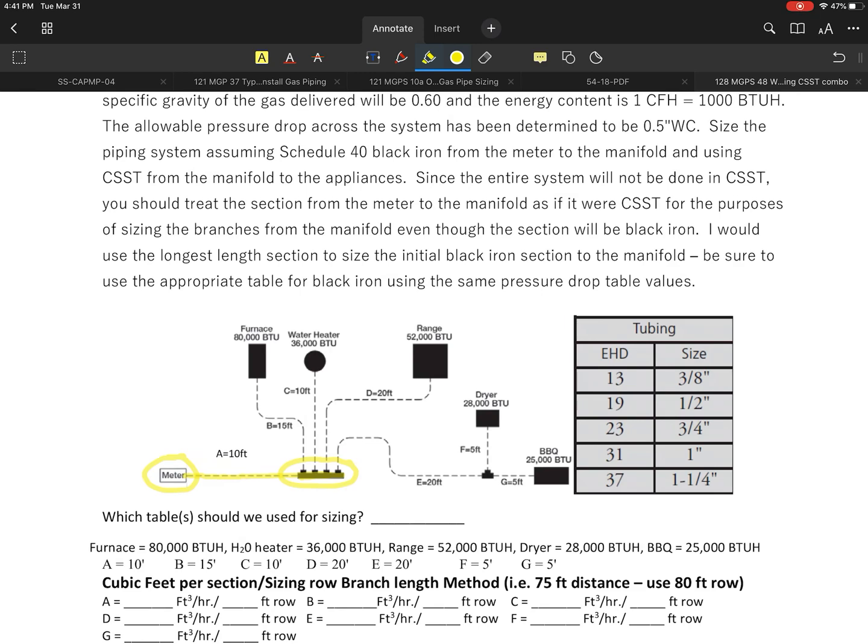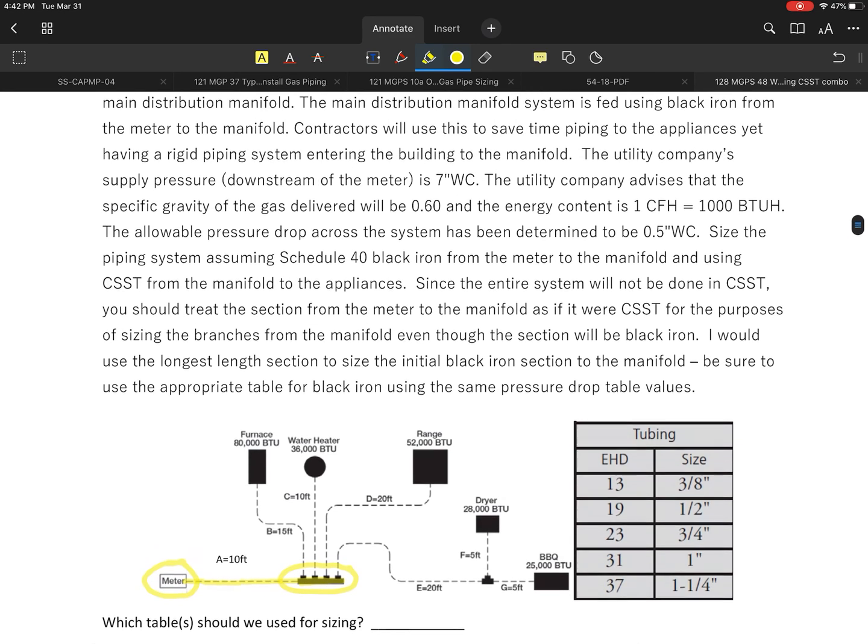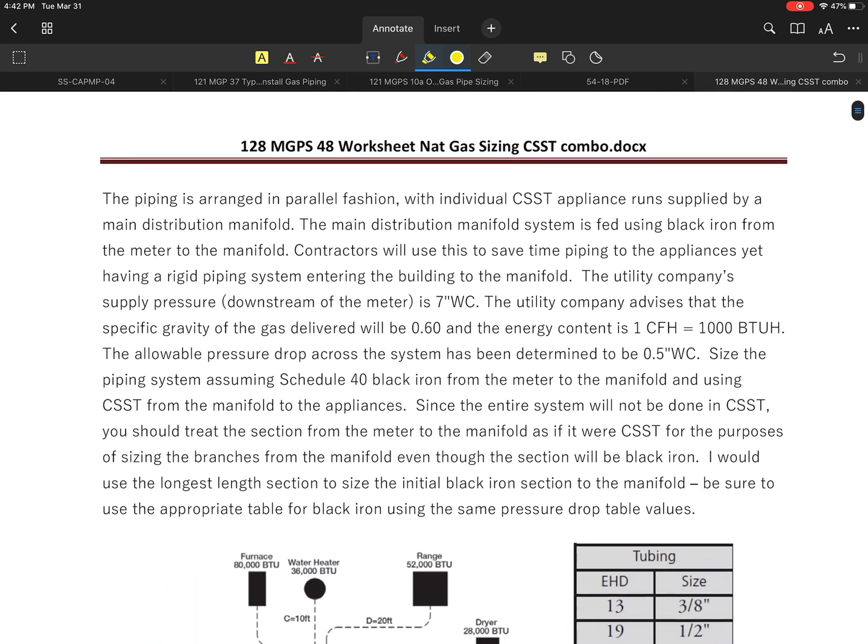From this manifold system, every one of these little dash lines are going to represent the length going out to another appliance using what they call corrugated stainless steel tubing, or CSST.